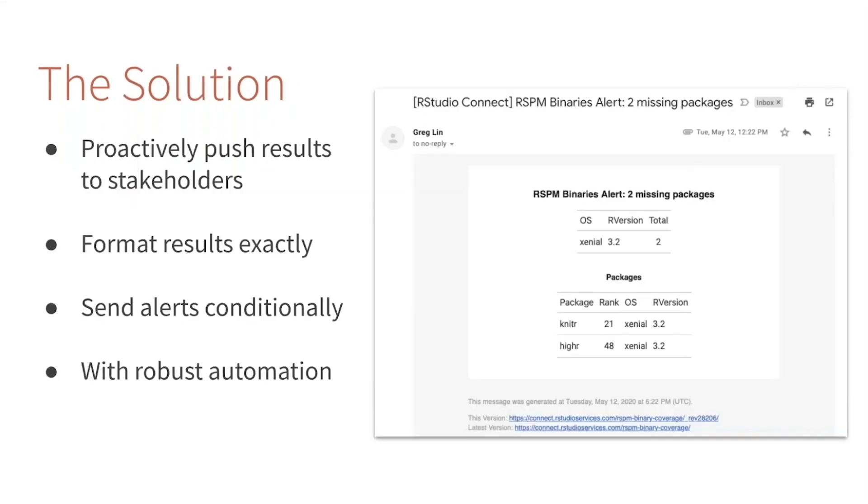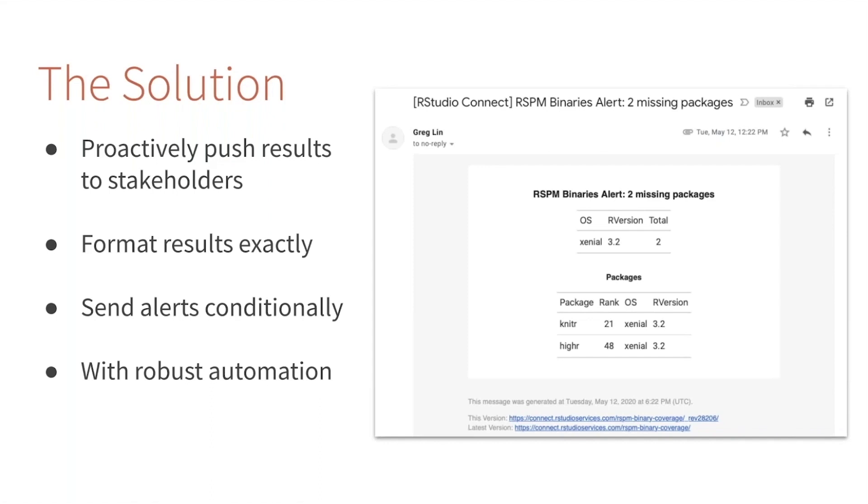I'd like to propose an alternative, a solution we've found a lot of success using here at RStudio. Instead of creating a dashboard, we create a proactive notifier that's going to alert me to the information I need to know. In our case, we spend most of our time inside our inboxes, so that's where our alerts go—through email.